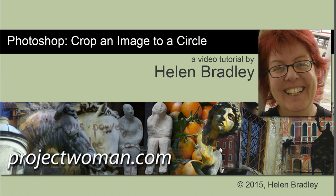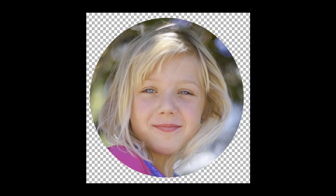Hello, I'm Helen Bradley. Welcome to this video tutorial. In this tutorial I'll show you how to crop an image to a circle in Photoshop. We're going to do it so that the circle is transparent first of all, and then we're going to see how to add a frame and a background to it.